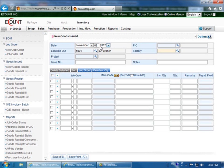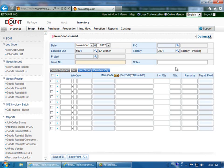Enter the factory where the goods will be sent to. Enter a project number if applicable. You can also create an issue number for this particular slip and enter any notes you have about the transaction.